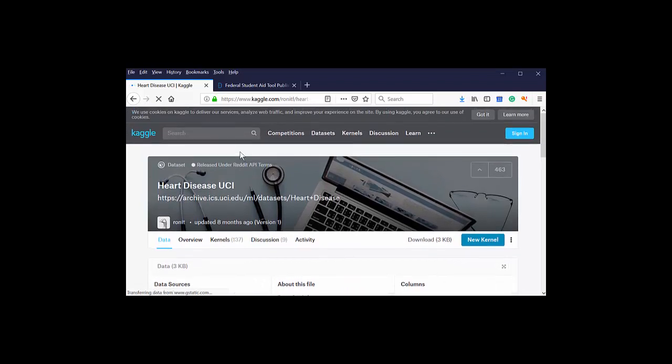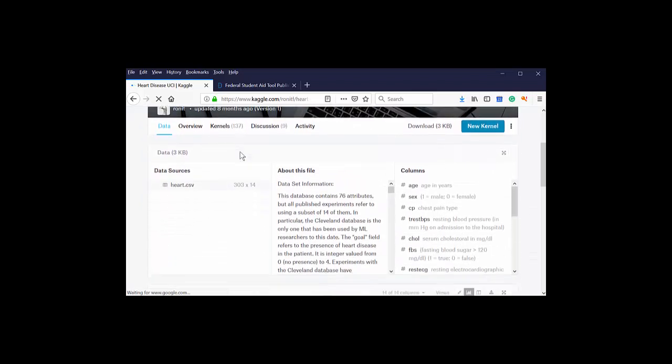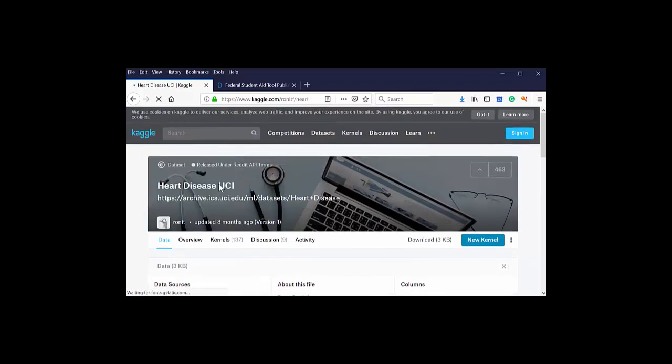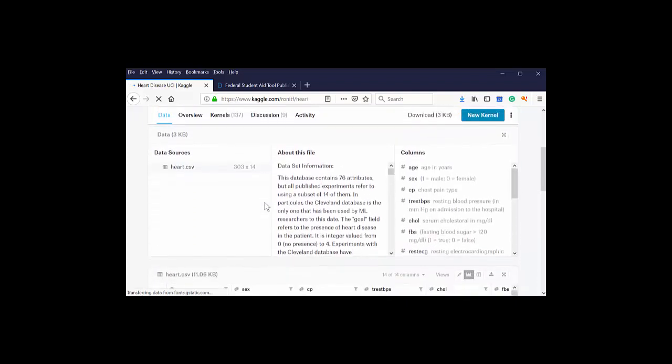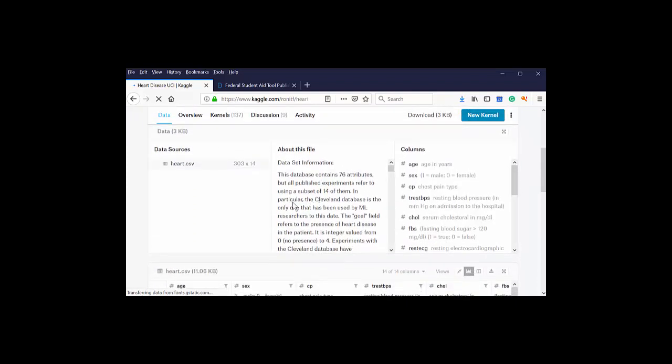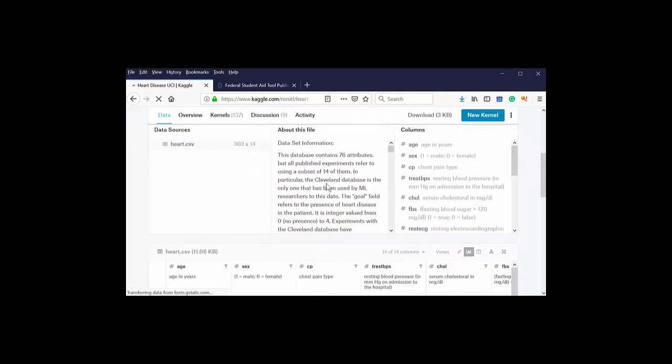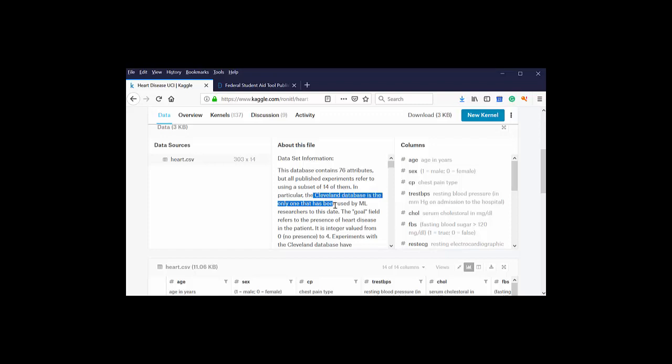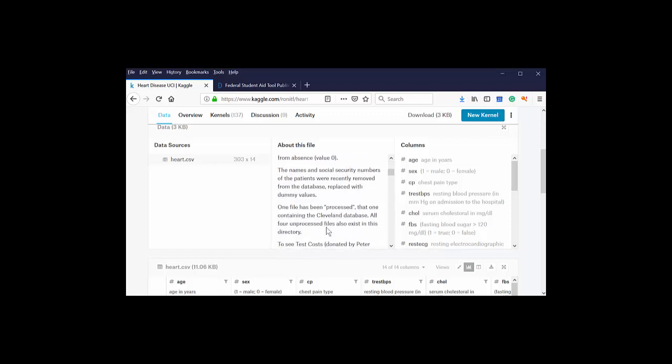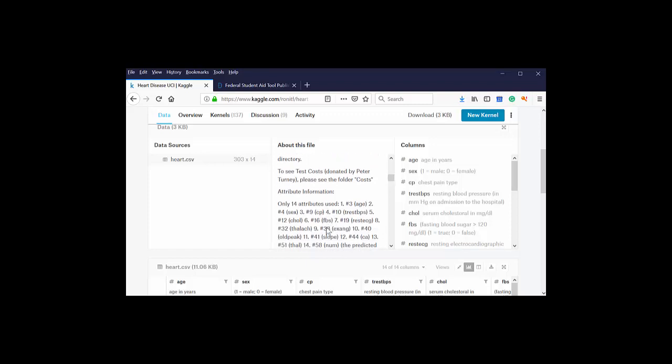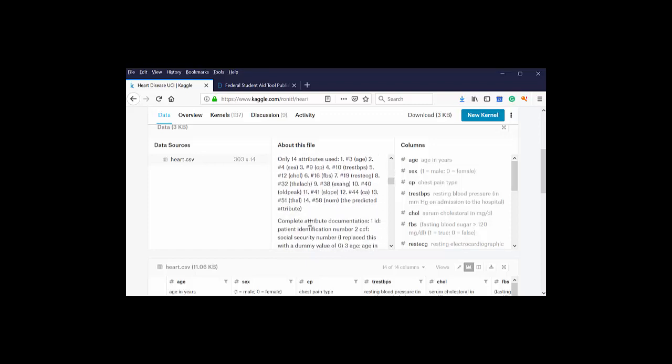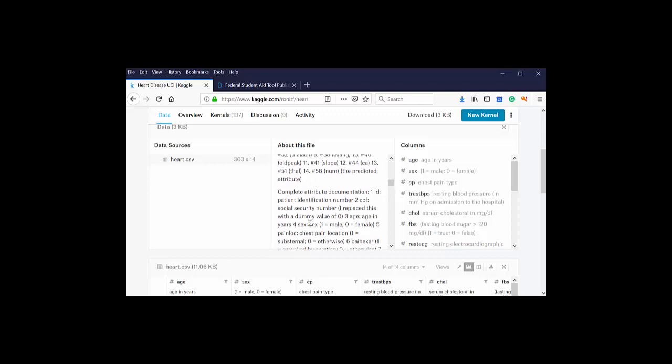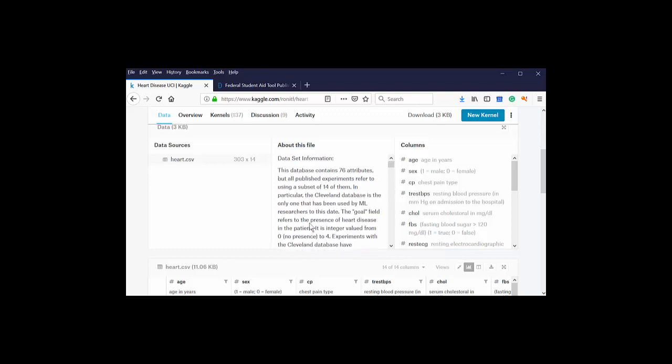So here's the heart disease one. The thing I love about this dataset is that it's probably four or five people have published it. And it actually tells me about the file. This dataset contains 76 attributes. It comes from the Cleveland database. So when someone turns to me and says, how do you know your data is real? I can go back and say, the Cleveland database is the one used by ML researchers to date. I know there's a reference here to this data.